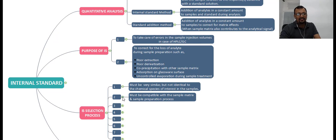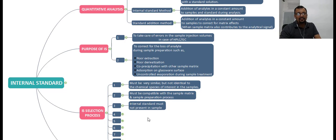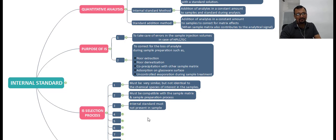The second point is that the internal standard must be compatible with the sample matrix and the sample preparation process. It is very important that your internal standard has compatibility with the sample matrix as well as with the analyte you are interested in quantifying. The third criterion is that the internal standard must not be present in the sample. Whatever internal standard you choose to use, it must not be a part of your sample — otherwise, you cannot distinguish whether the response you get is from the added internal standard or from internal standard already present in the sample.